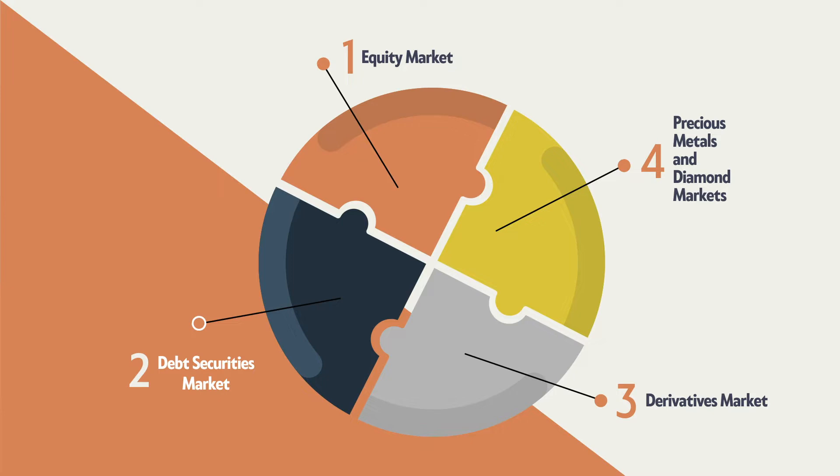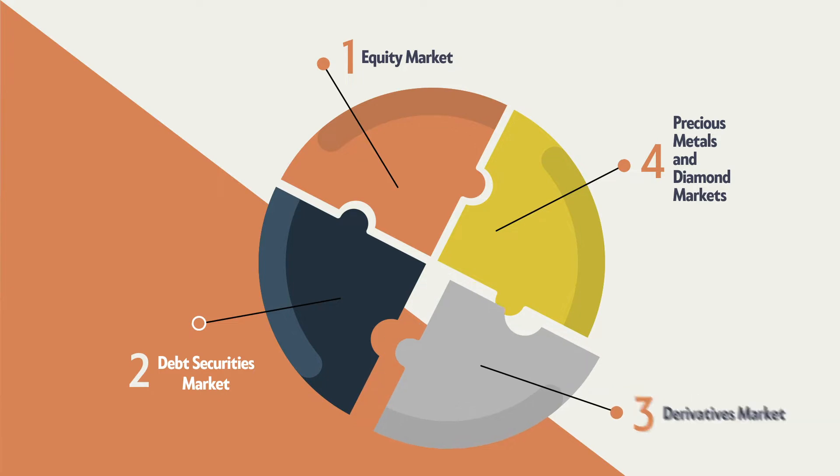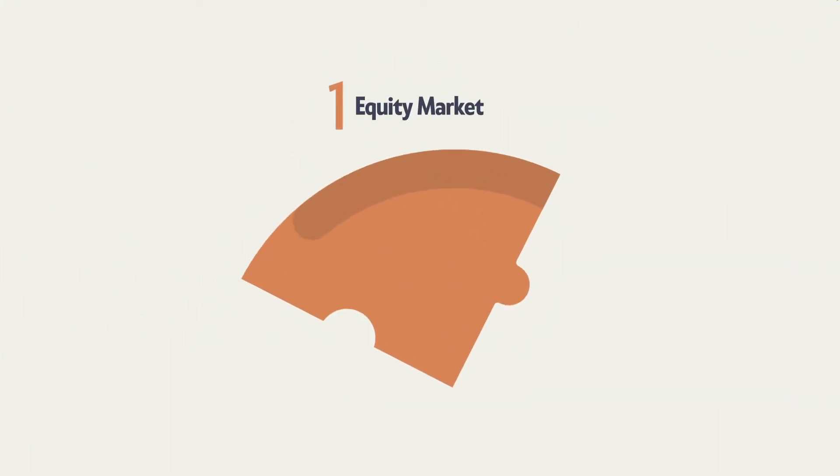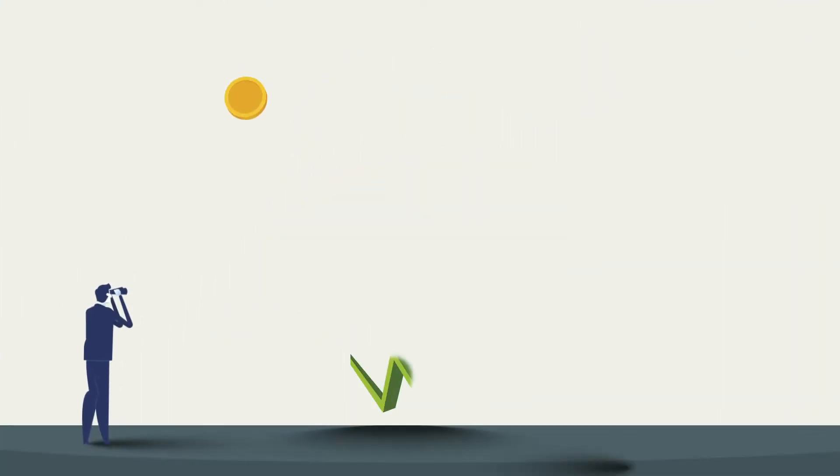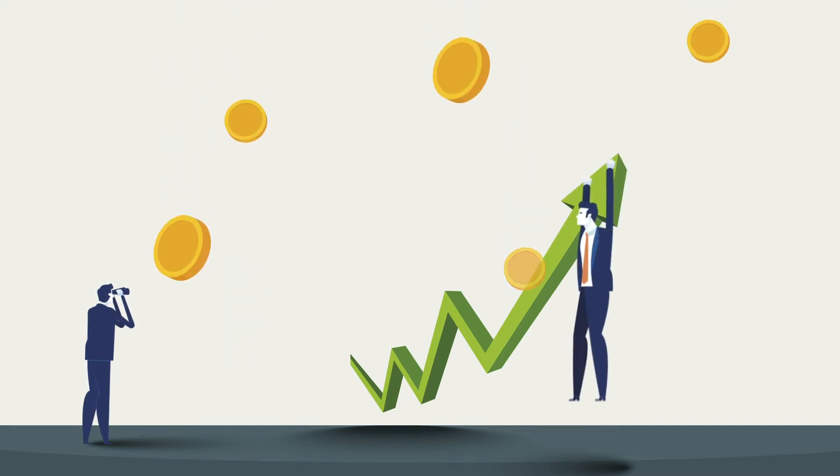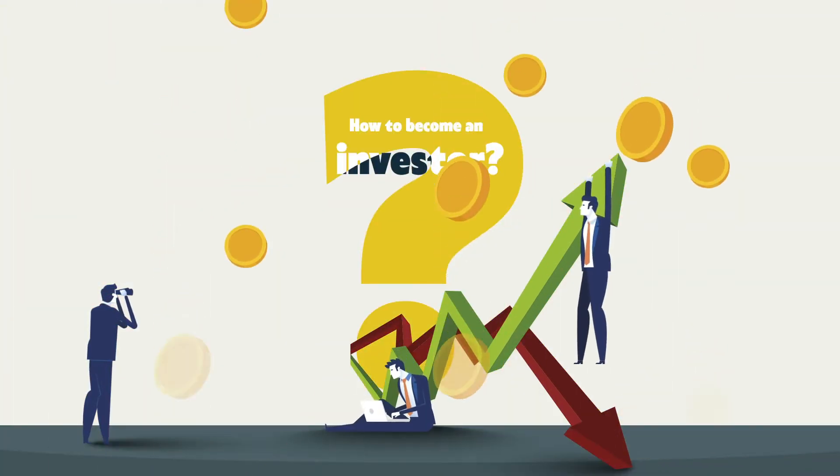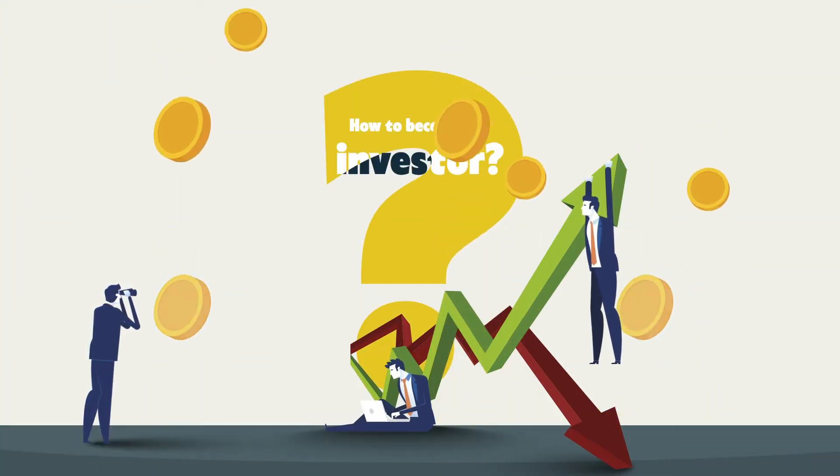Drawing the attention of investors, the equity market prevails as the most renowned market. So among these options, how do you step into investing in the market that arouses your interest?